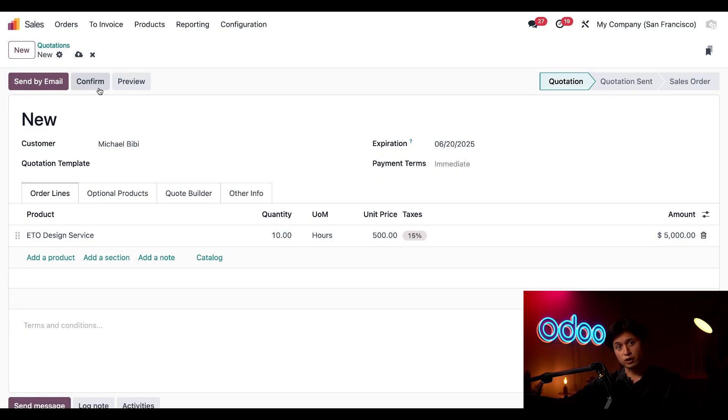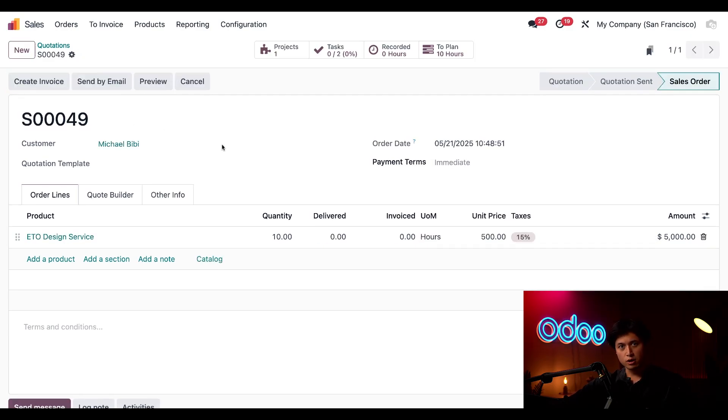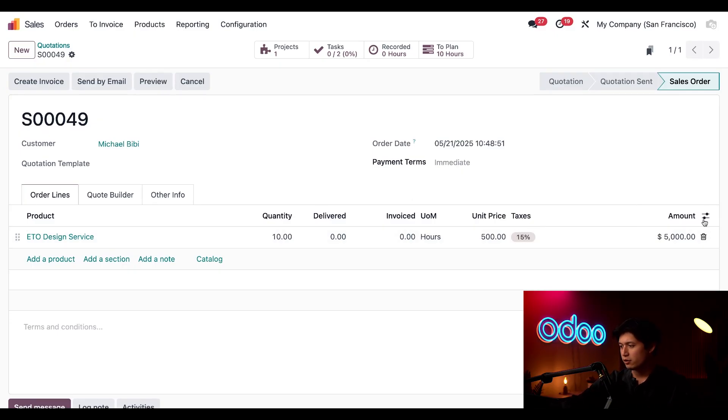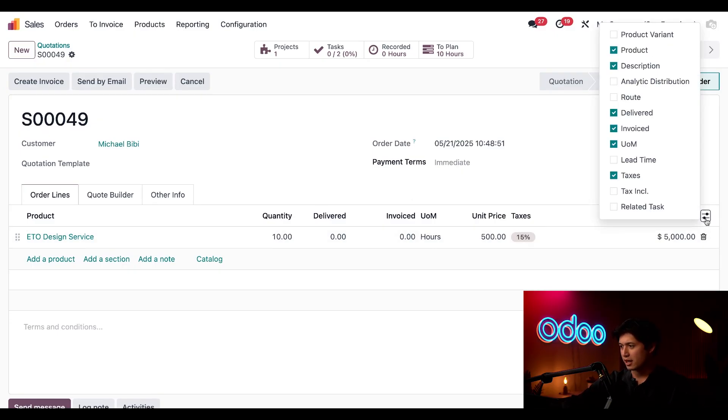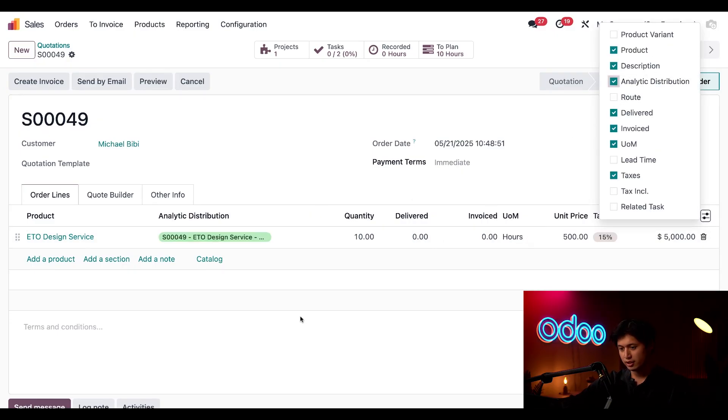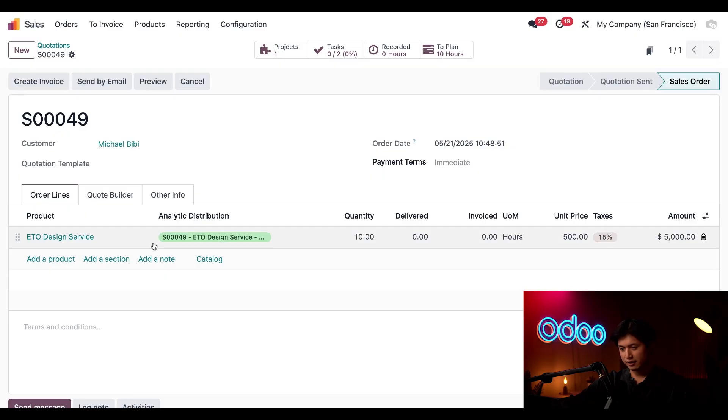Now once that's all good we can just confirm this order and I can see that Odoo has automatically created an analytic account and I can view that by clicking these extra dots here and clicking analytic distribution.